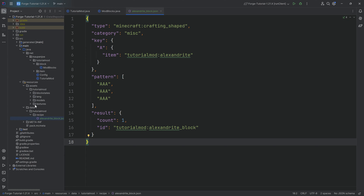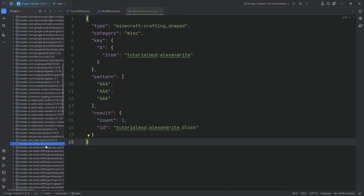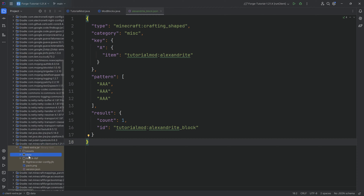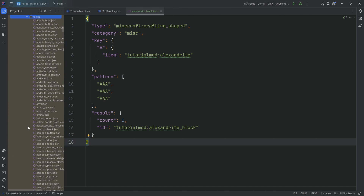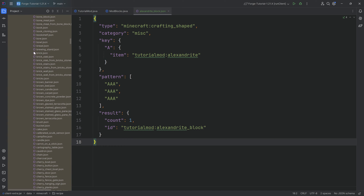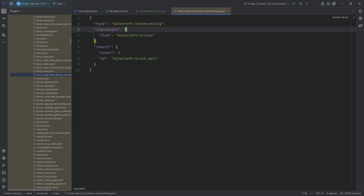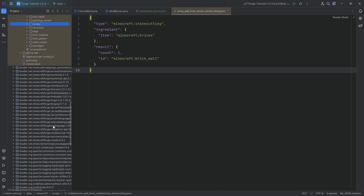For anything in the data folder, you can go to external libraries and navigate to minecraft-client-extra-1.21. Expand it and look at the data/minecraft/recipe folder — you have every single vanilla recipe available to you right there. You can check any recipe, like how stone cutting works: it has an ingredient object, an item, and a result. That's it.